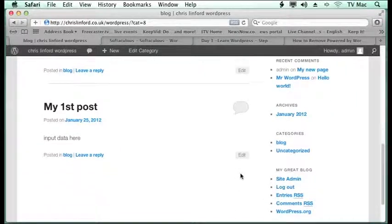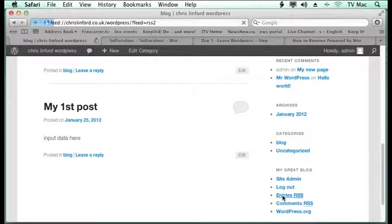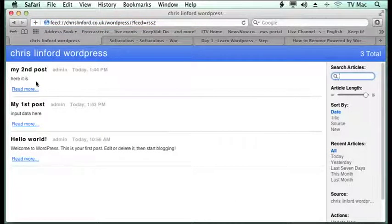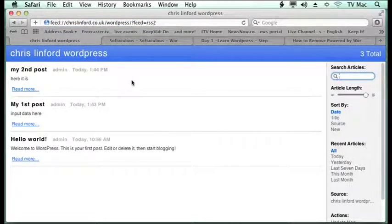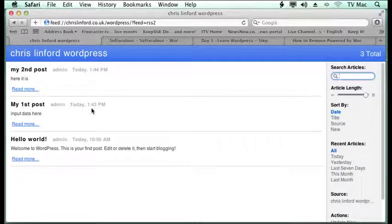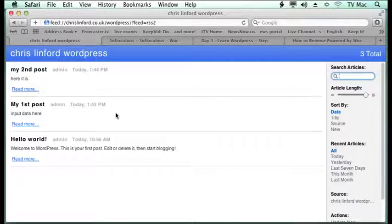Now a good thing about this is under the entries RSS it has an RSS feed. So you can view all your posts in the orders that they've been created. So the advantage of posts is it allows you to view it via an RSS feed and you can subscribe to it and do all sorts of different things depending on your browser.